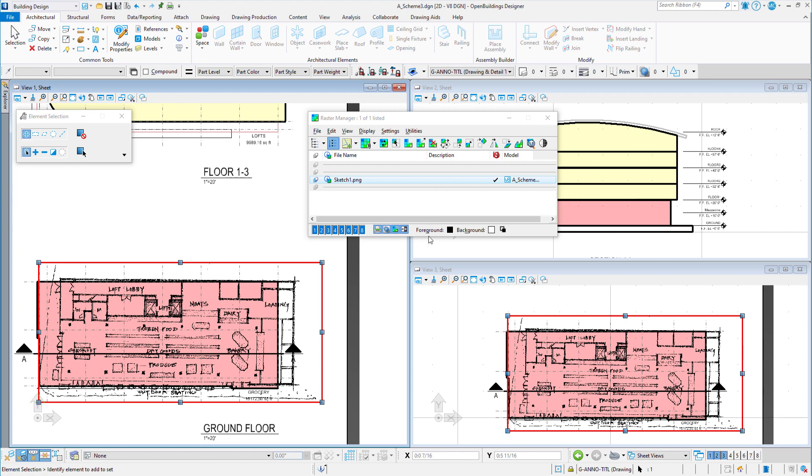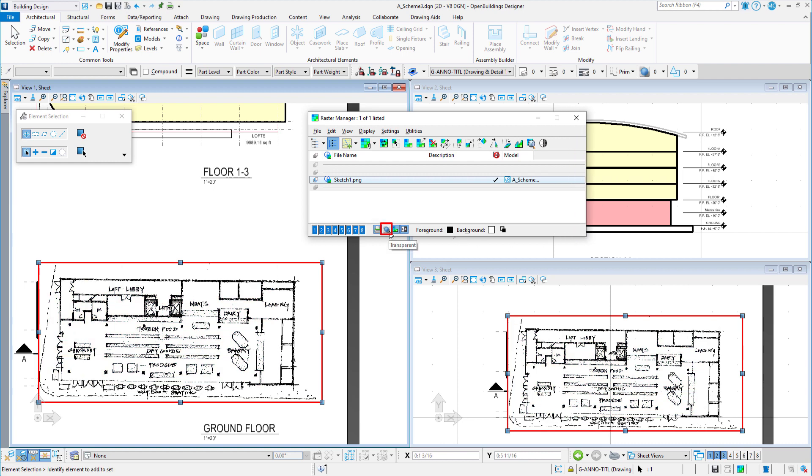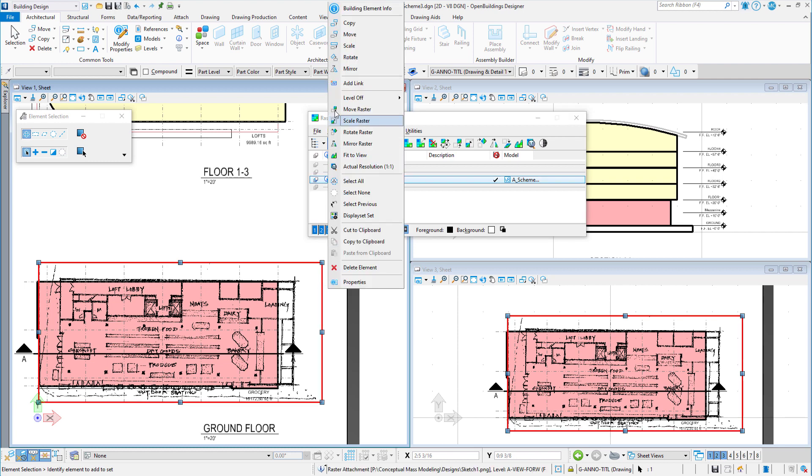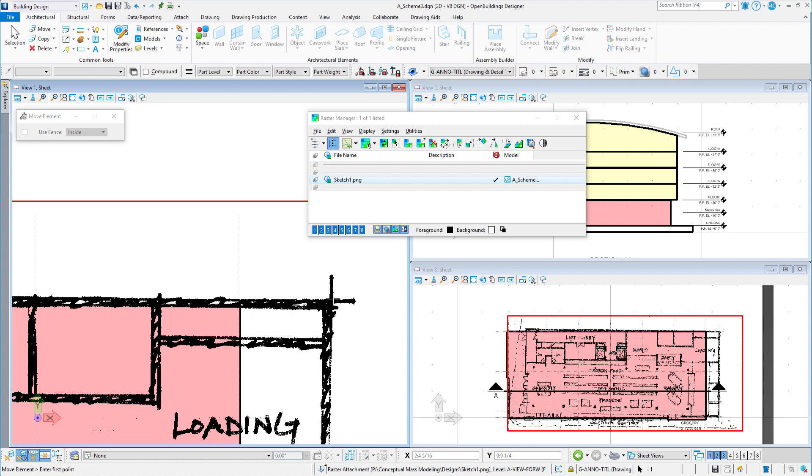Note that the foreground or the line work is black and the background is white and transparent. If I toggle transparency off, then the sketch covers my plan rather than just overlaying it. Now I will again move the sketch aligning one corner with my model.